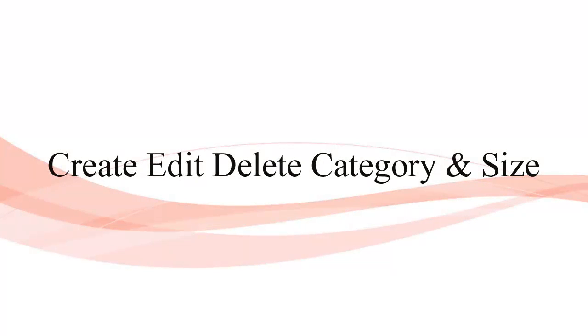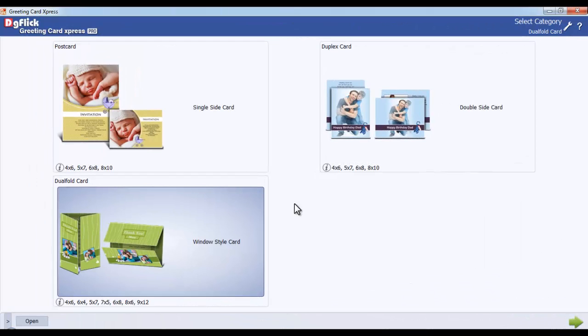Create, Edit and Delete Category and Size. This option is available only for Pro users.